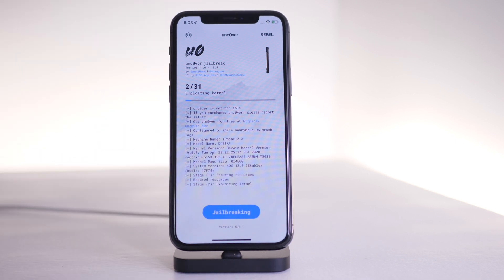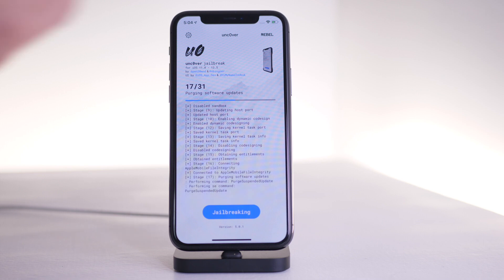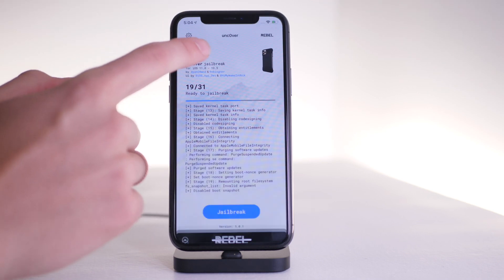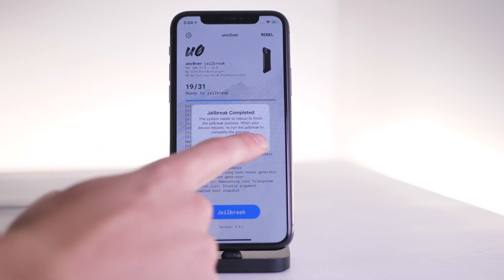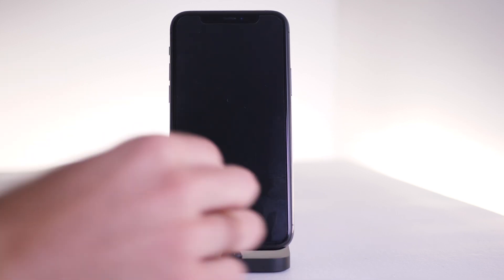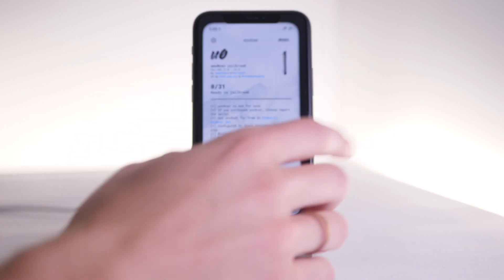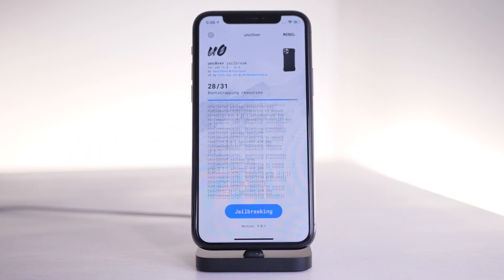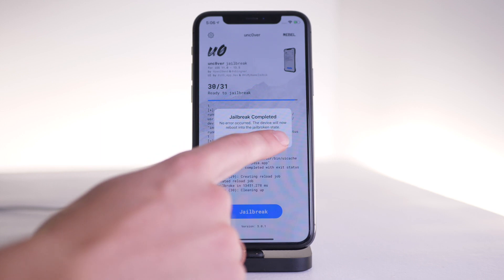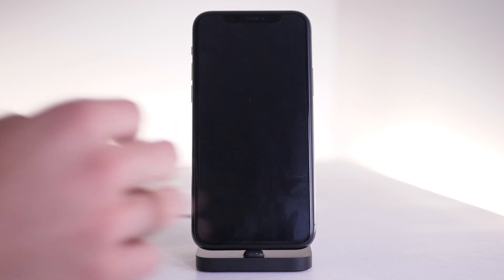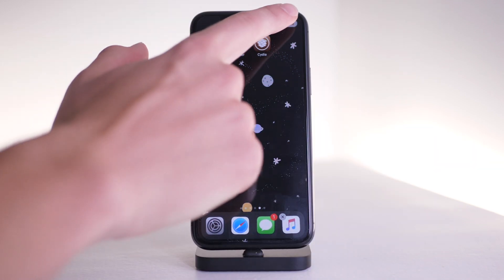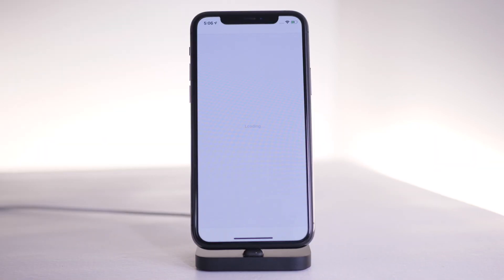Tap on the Unc0ver app and click the jailbreak button. Let it do its process. You'll see a little ad that you can just click out of, or look at if you want. Then it says jailbreak complete — click OK. It'll respring. Then relaunch and click jailbreak one more time and click OK. It'll reboot one more time, and after that you should see Cydia on your homepage.